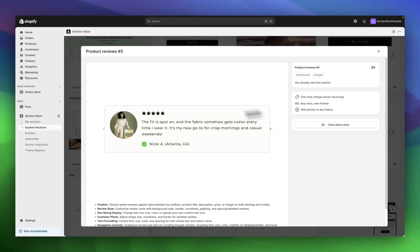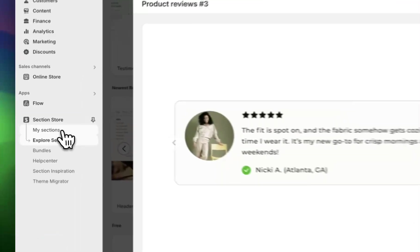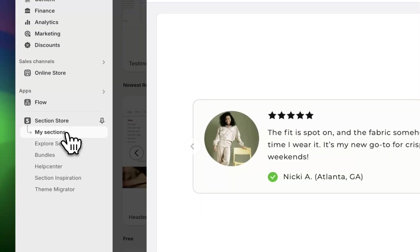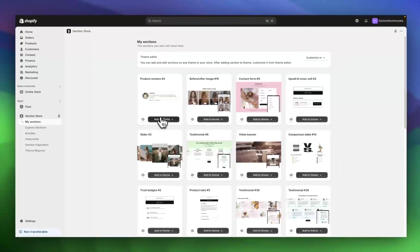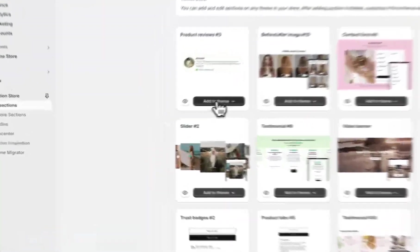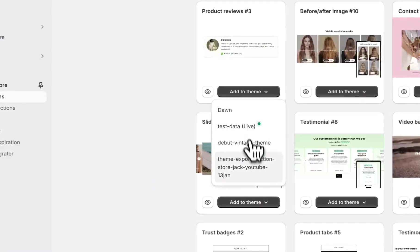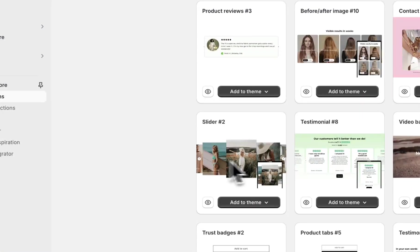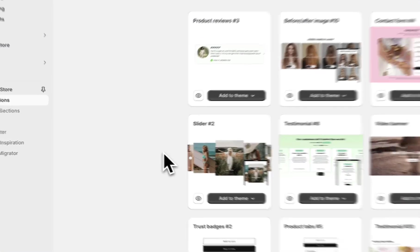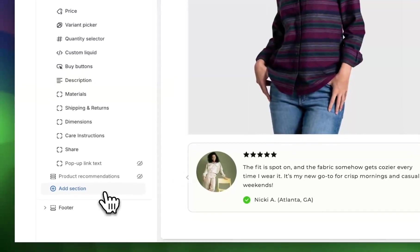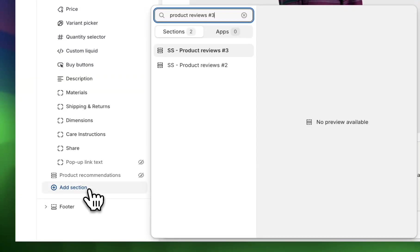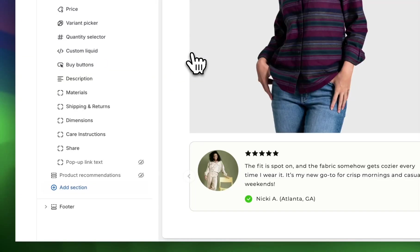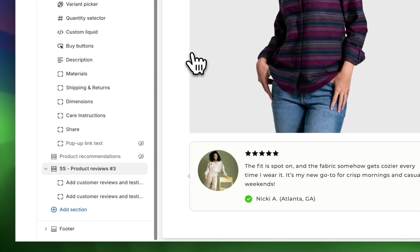Once I purchase the section, it's going to show up here under my sections. So here are all my purchased sections. I'm going to find the product reviews, hit add to theme, and select the theme that I want to install it on. Now it's installed in the theme. I can jump over to the theme editor, hit add section, find product reviews three, and add it to the page.